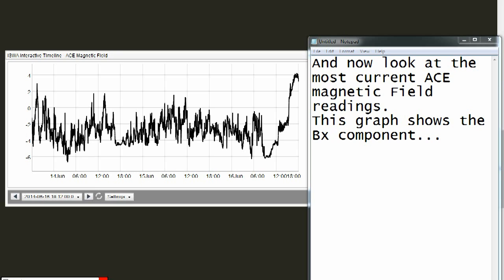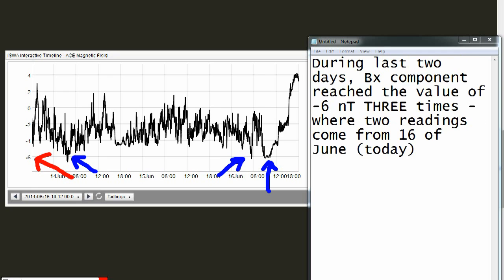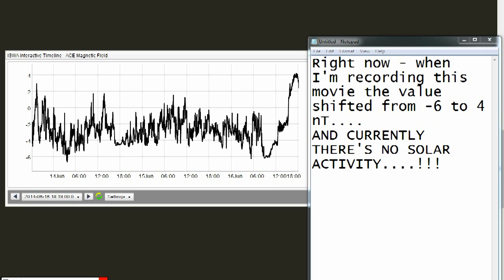Now look at the most current ACE magnetic field readings. This graph shows the BX component. During the last 2 days, BX component reached the value of minus 6 nanoteslas 3 times, where 2 readings come from June 16th — that means today. Right now, when I'm recording this, the value shifted from minus 6 to 4 nanoteslas. And currently there is no solar activity.